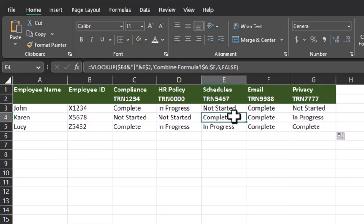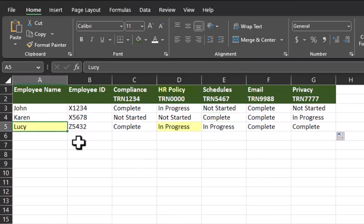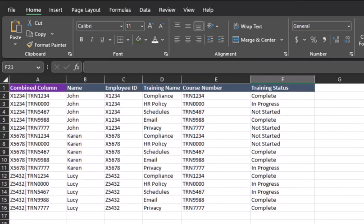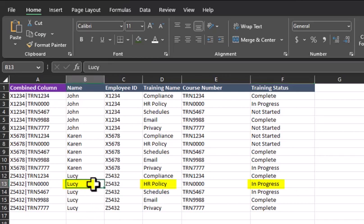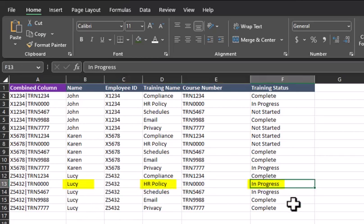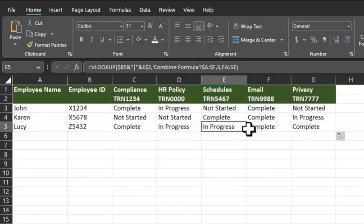Just to make sure everything carried over correctly, let's perform a quick spot check. So let's see for Lucy for HR policy if the training status was truly in progress. Heading back to the previous tab, we see Lucy located here, HR policy, and in fact that training was in progress, as well as schedules, which if we go back schedules, we can see is listed as in progress as well.